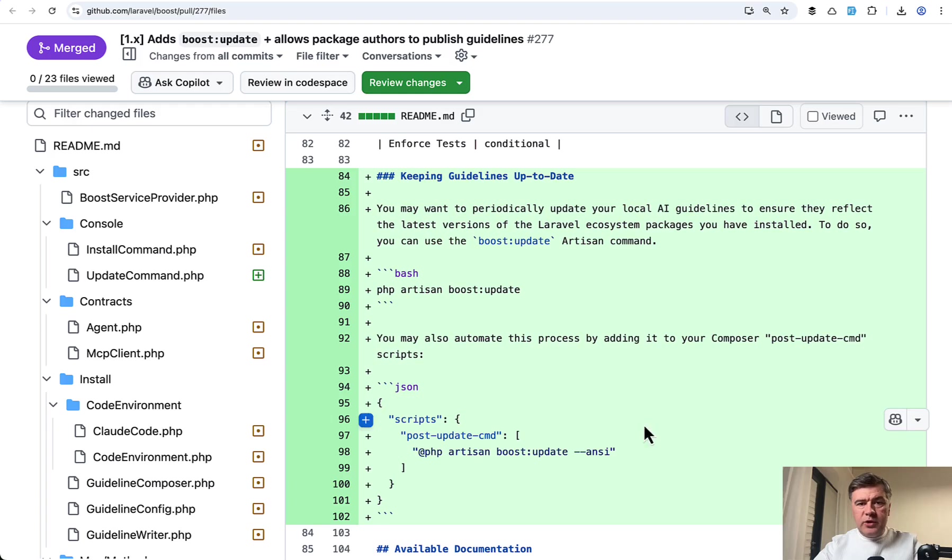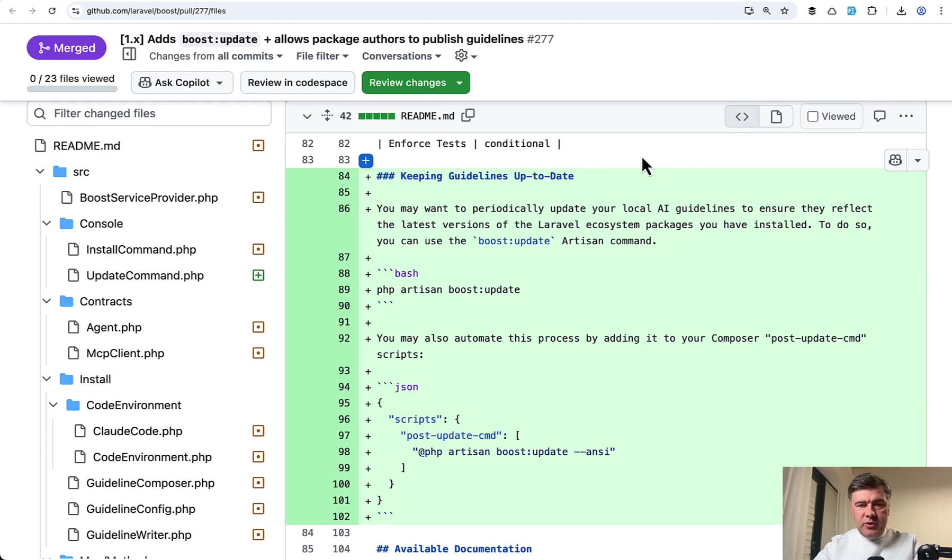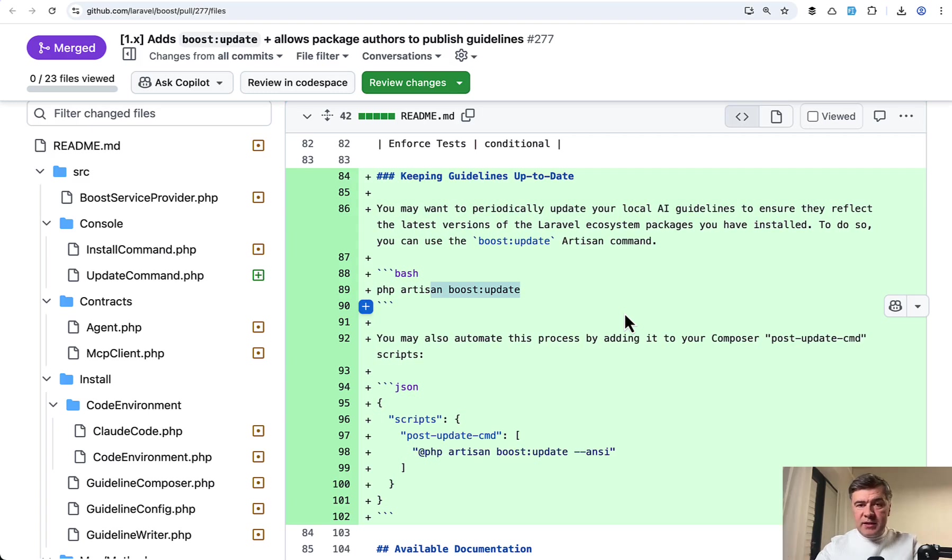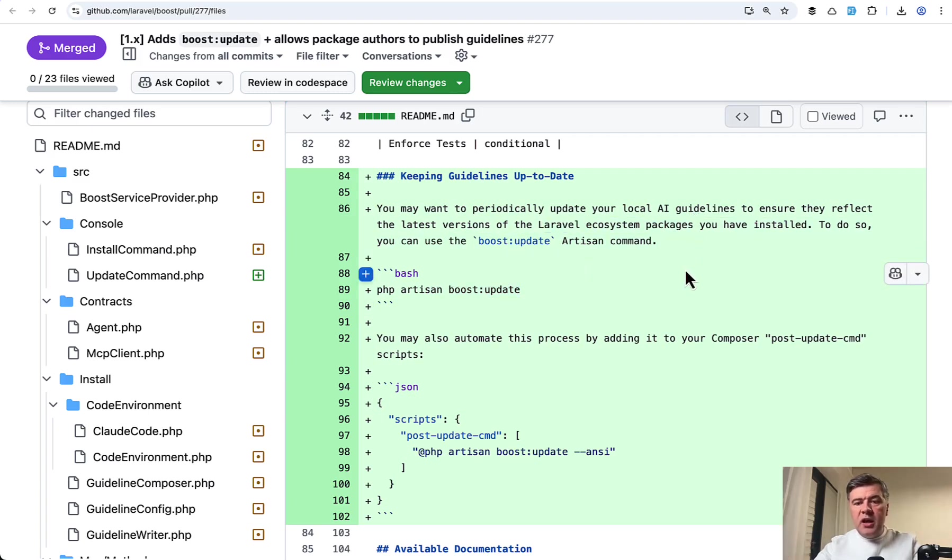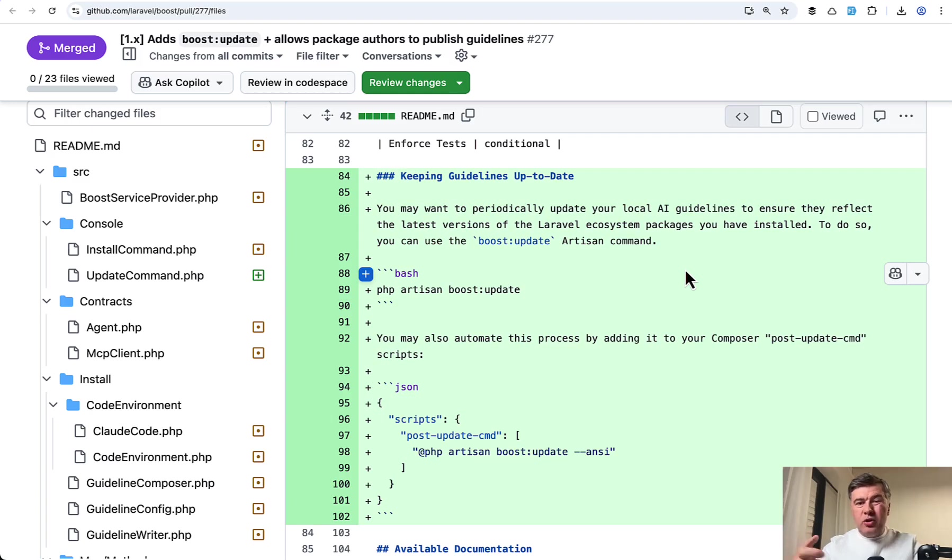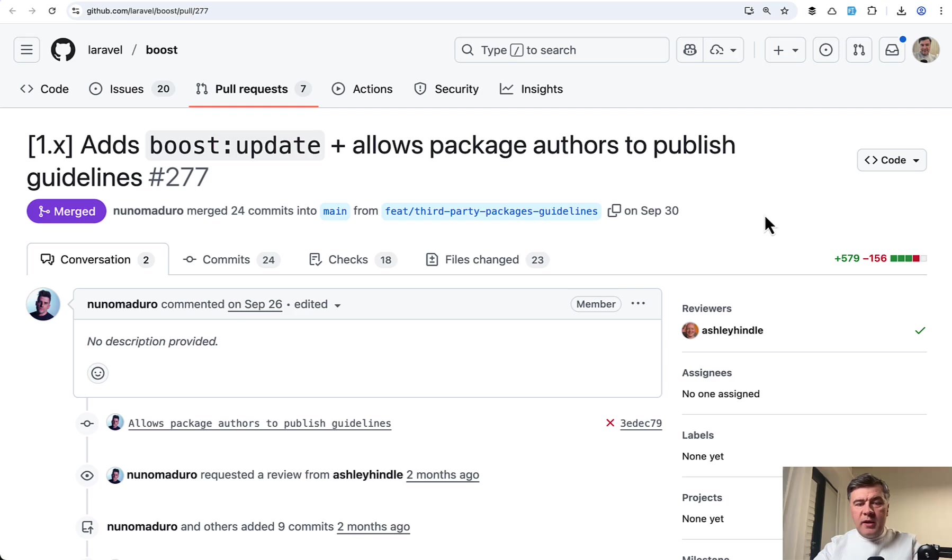So if we take a look at the README change of that specific pull request, for keeping guidelines up to date, you may want to run Boost Update, which will get the latest versions of Laravel ecosystem packages. And also, as I understand, it would recollect all your custom guidelines you added in the .ai folder.